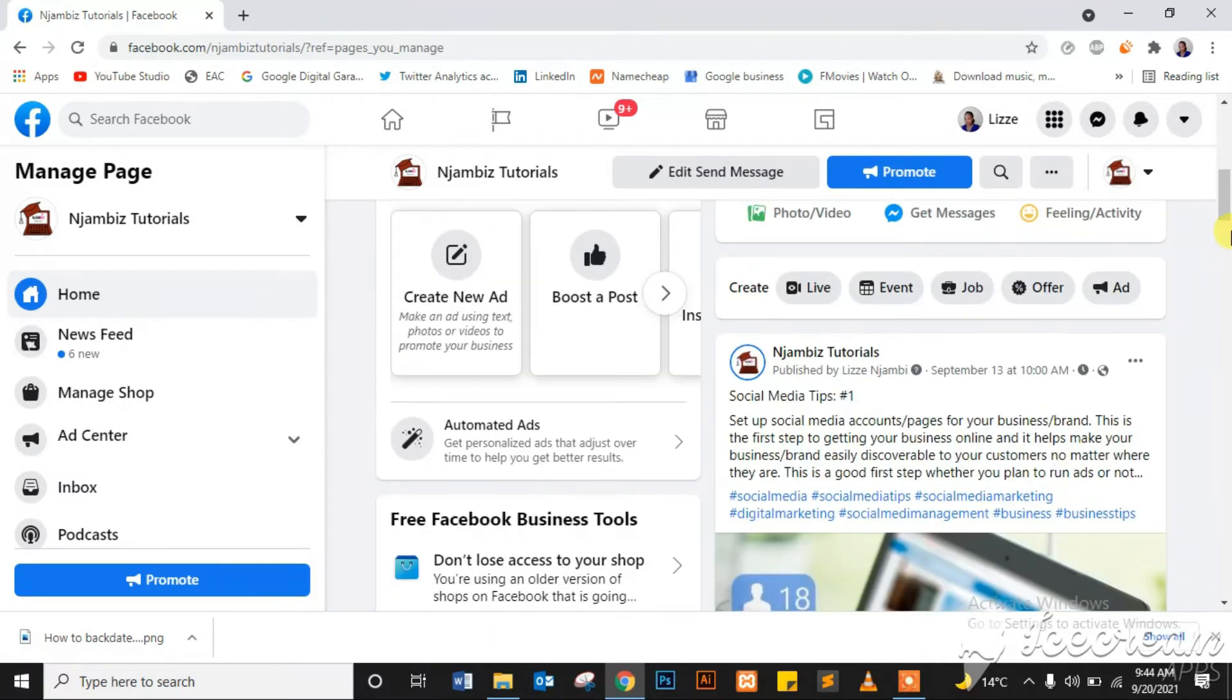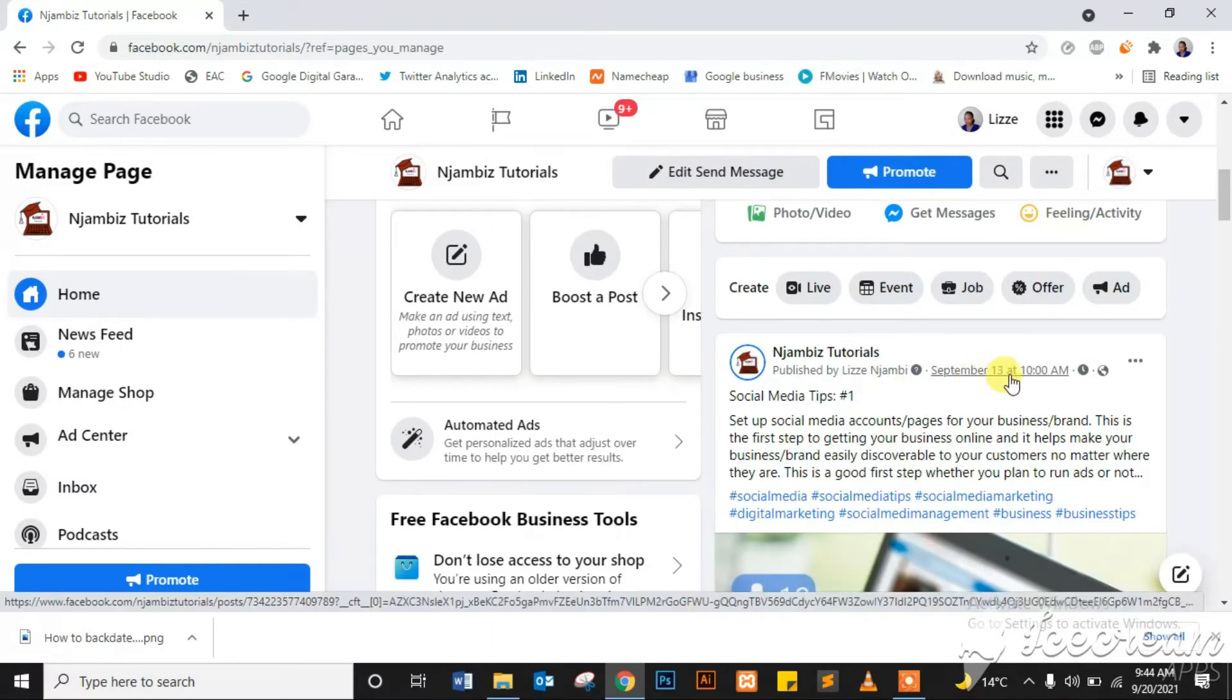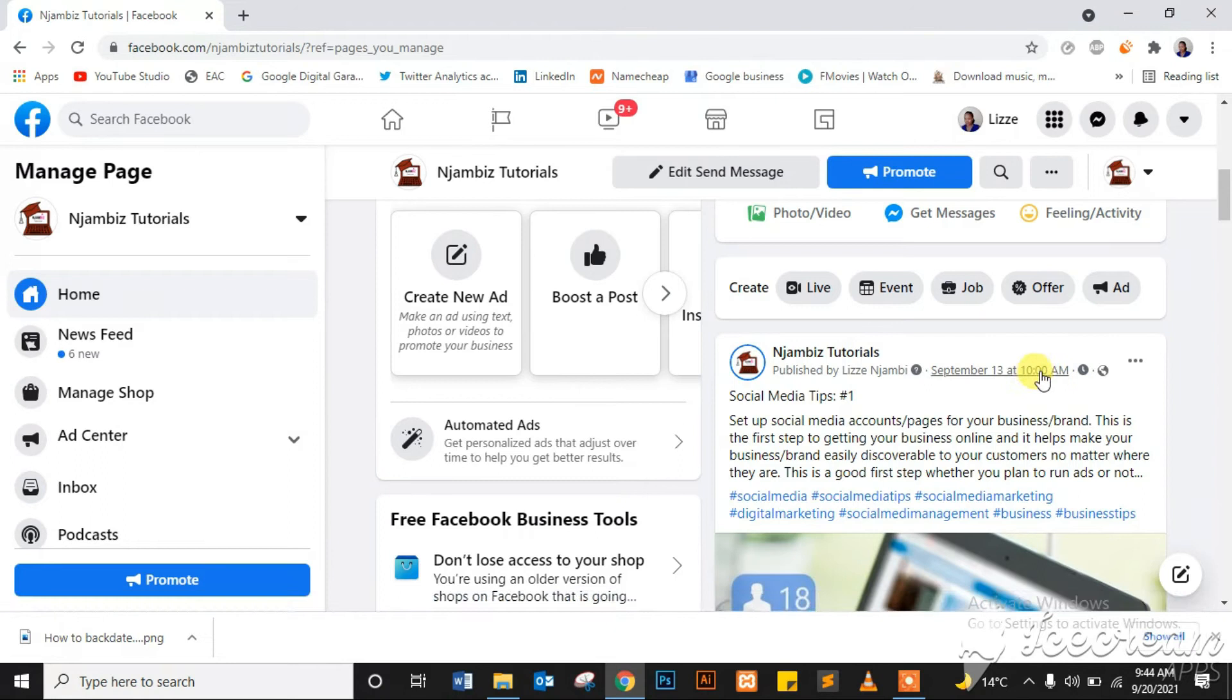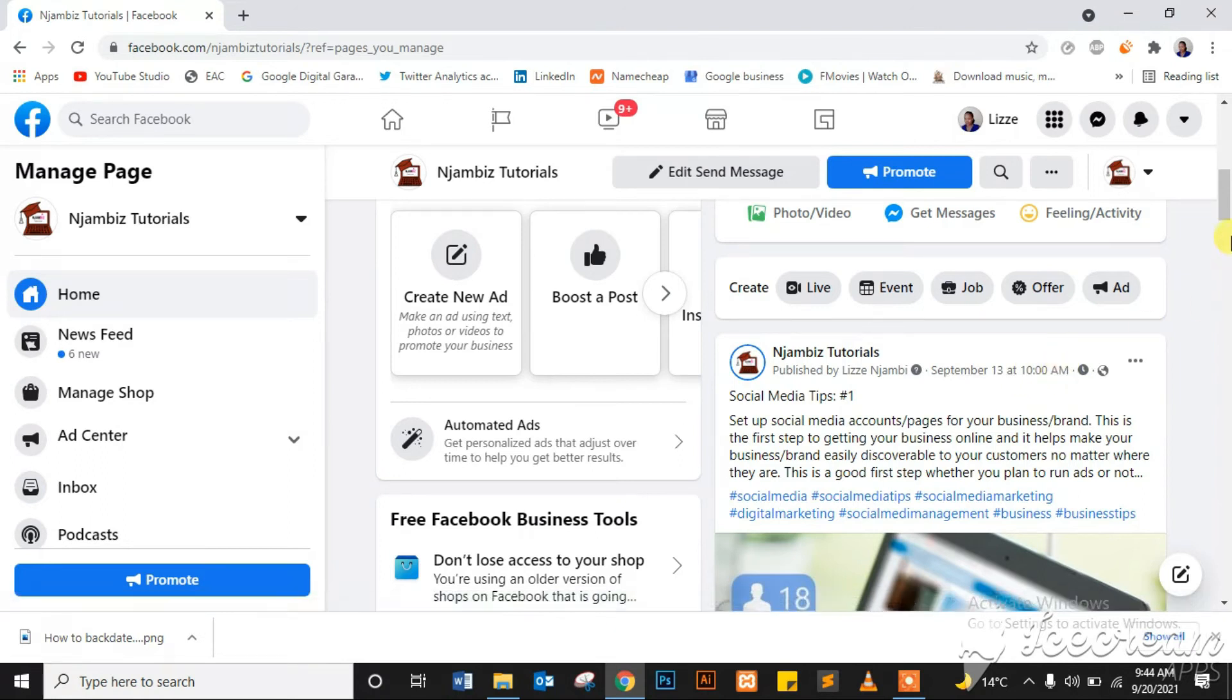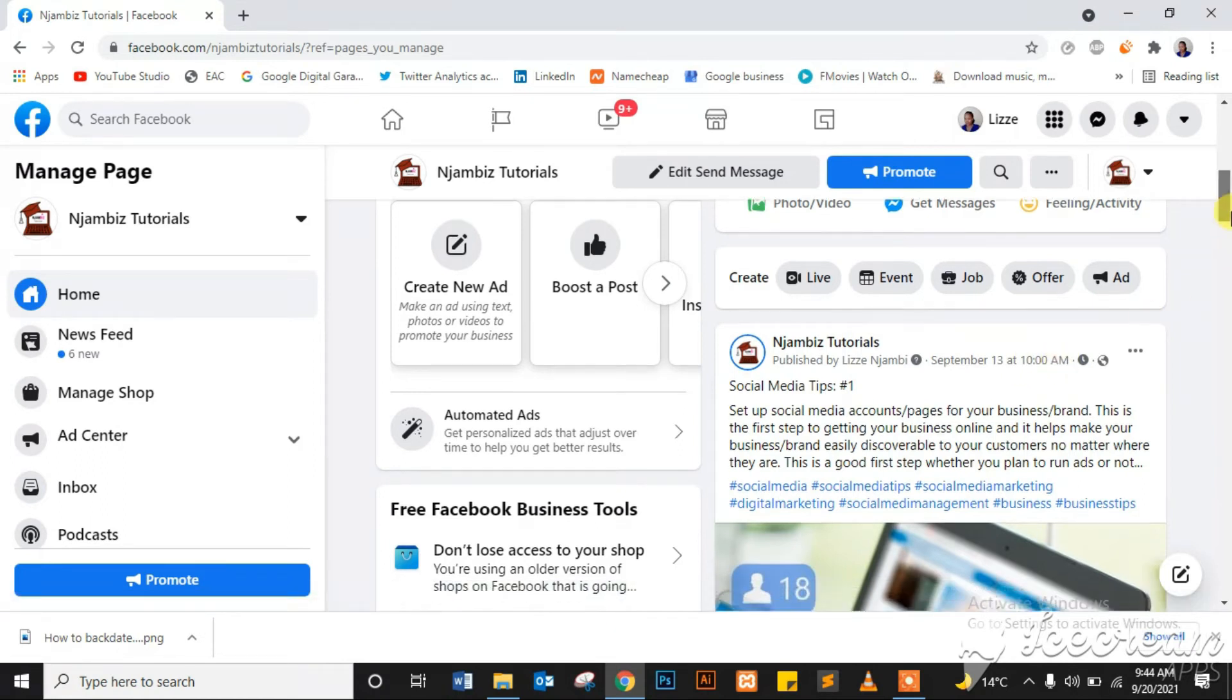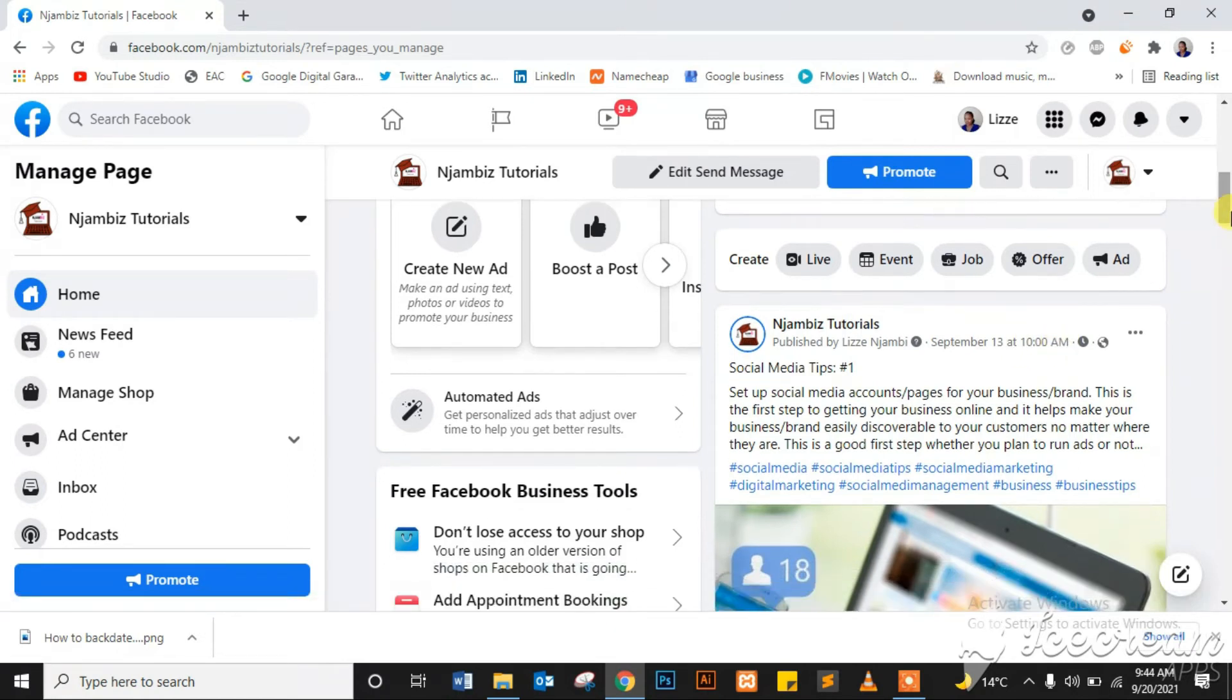And as you can see, it's showing it was posted on September 13th at 10 a.m. Now this is a very good tool to use if, for example, you have been skipping posting on your page and you don't want it to look like you're out of business...